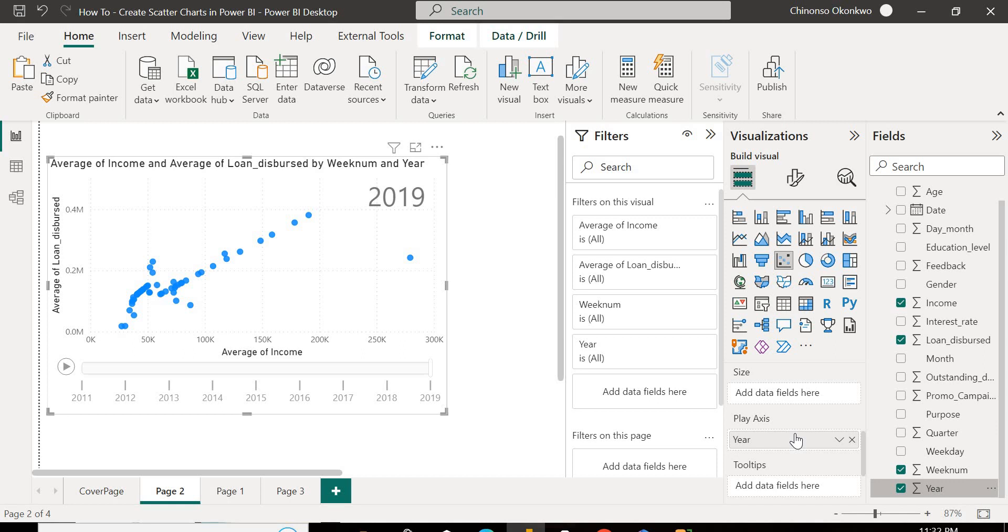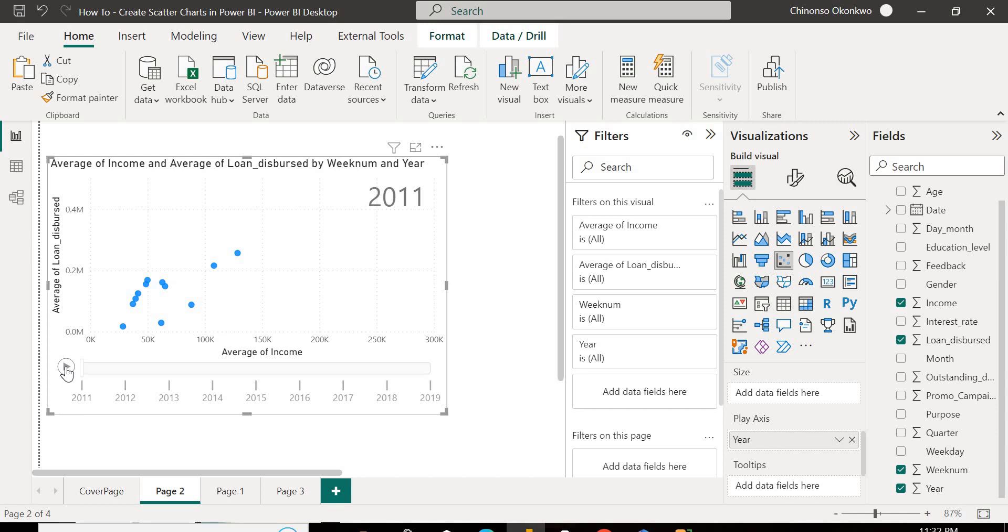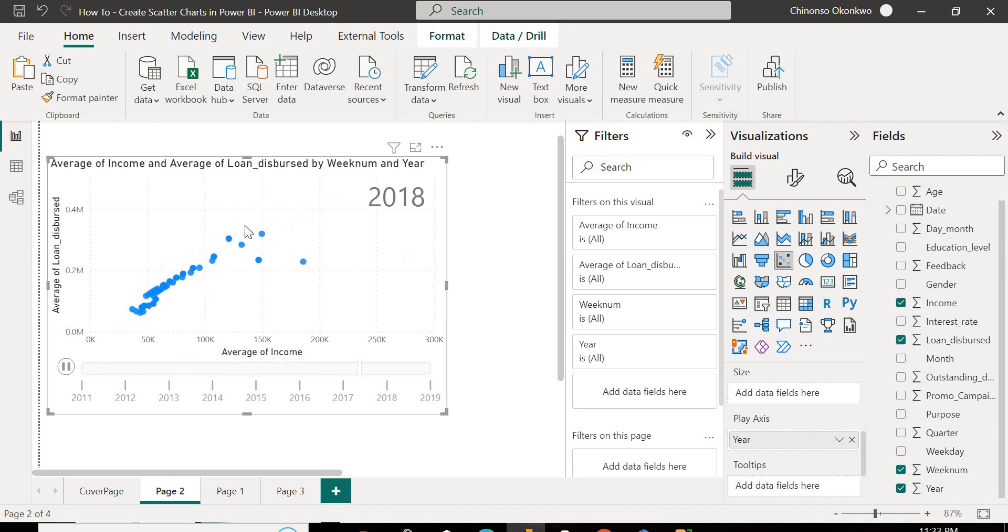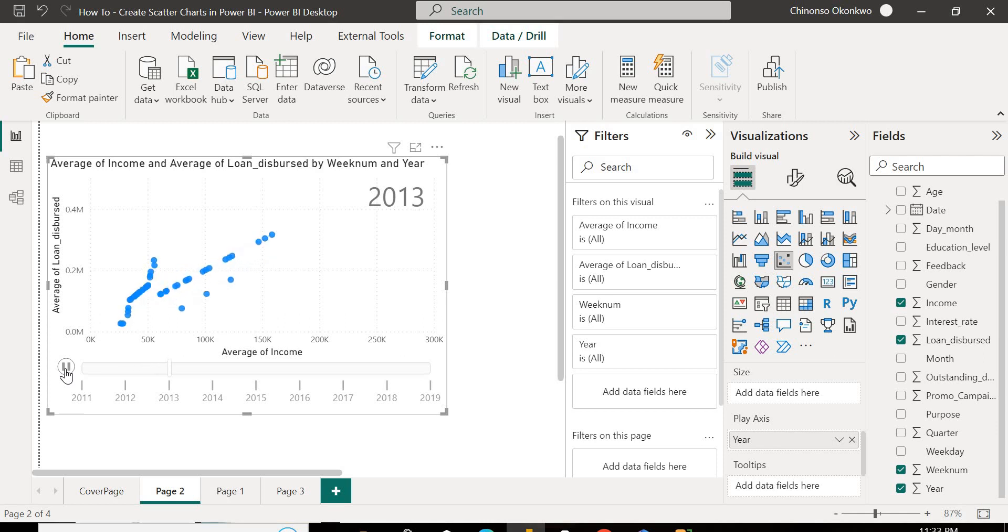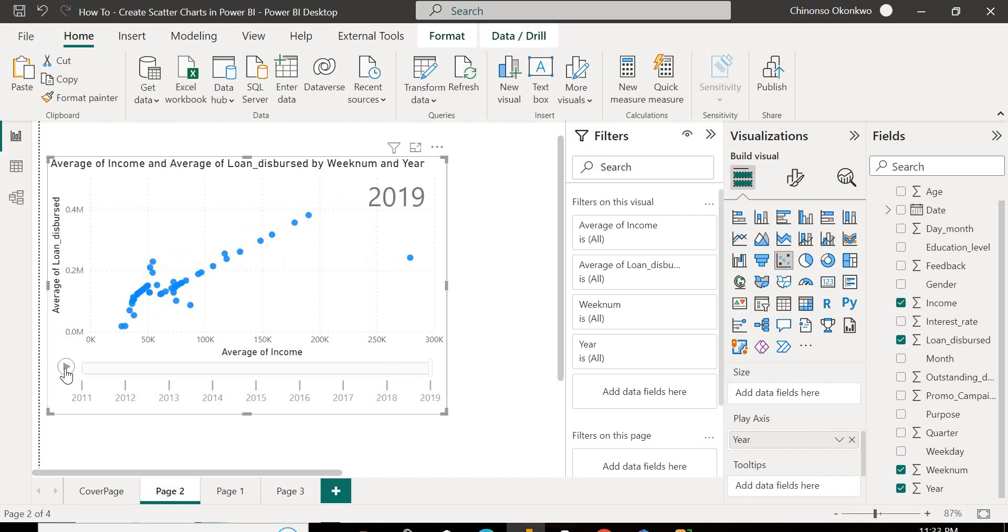So immediately you do this, one thing you notice is the introduction of this progress bar at the bottom, and you notice the year. And you also notice a play button or kind of like a play option. If you click on this play option, you're going to see how the data points positions are going to change. So let's do that now. Let's select the play option. So we have like a short number of years. So that was pretty fast. So I'll select it again. So you can see how the correlation is with years. So you can see how that moves, how your data points is still trying to be linear even across the years.